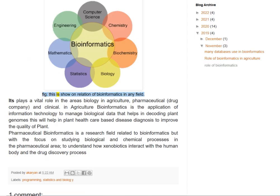This figure shows the relation of bioinformatics in various fields. It plays a vital role in the areas of biology in agriculture, pharmaceutical, drug companies, and clinical settings.